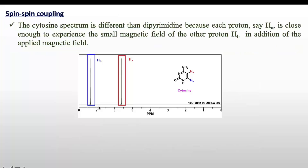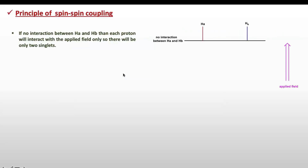If we see the spectrum of cytosine, which has H_a and H_b — two protons close enough to experience the small magnetic field of each other — H_a will feel the magnetic field of H_b and H_b will feel the magnetic field of H_a. So H_a will interact with H_b and split the signal of H_b into a doublet, and H_b will split the signal of H_a into a doublet. In cytosine we are getting two doublet signals.